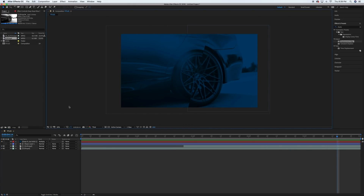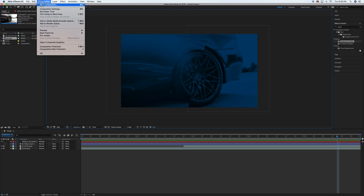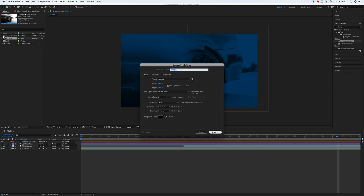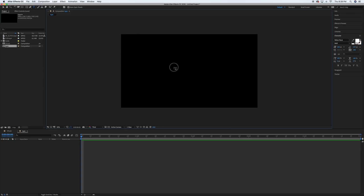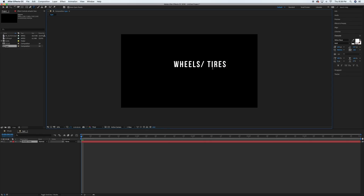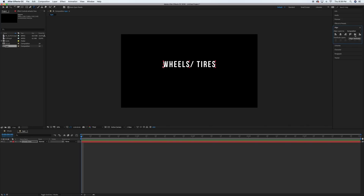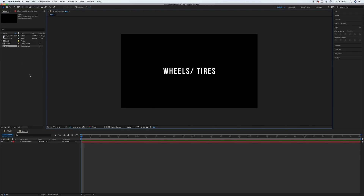The next thing we're going to do is add the text and the glitch effect. Go to Composition > New Composition and hit OK. I'll call this one 'type' so I can find it. Grab your text tool and type whatever you'd like — I'll do 'Wheels and Tires'. Go to Align and align it both vertically and horizontally so it's dead center in the frame. The next step is adding the glitch effect so it looks like it's freaking out a little when it first comes on screen.